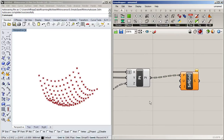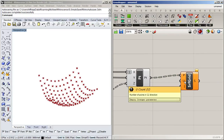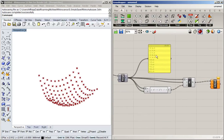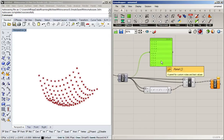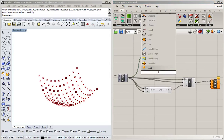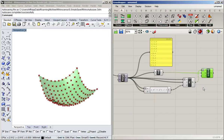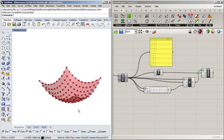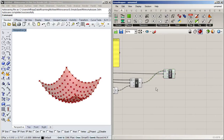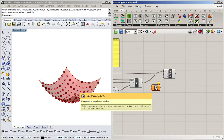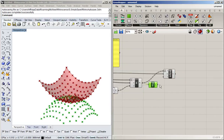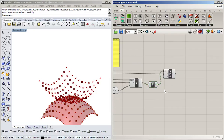We can turn these points into a surface using the surface grid command. It needs the points and the number of points in the U direction, which is the length of the list — so I'll use list length, plug that in, flatten, and we've got the surface. Because I want a roof instead of a bowl, I'll negate the Z values, hide the point groups, and there we go — a roof.